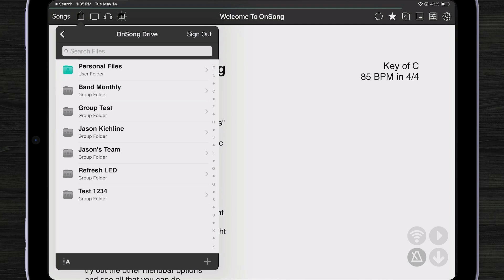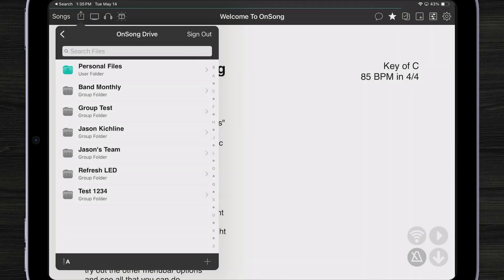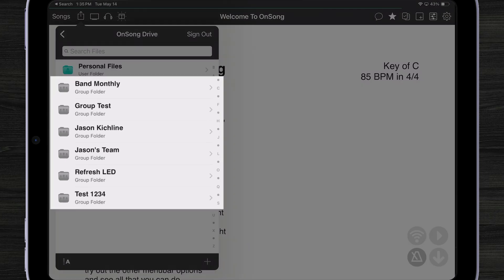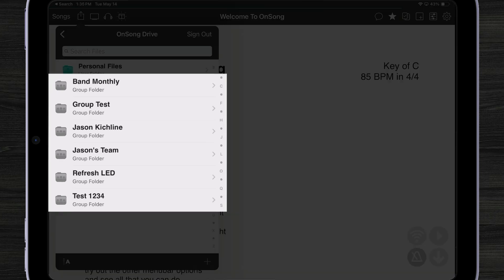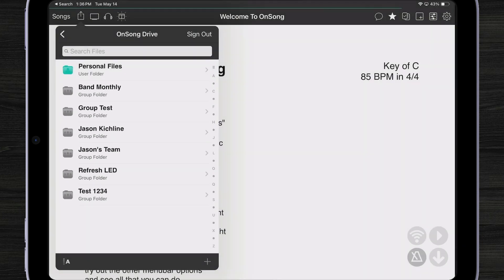OnSong Drive is unique in that I can save my files to my personal files folder. These are files that only I can access. But if I belong to groups using OnSong's group subscription, I can also see different groups that I'm a part of and have a shared folder that anybody who is a member of that group can access. Let me go into personal files.